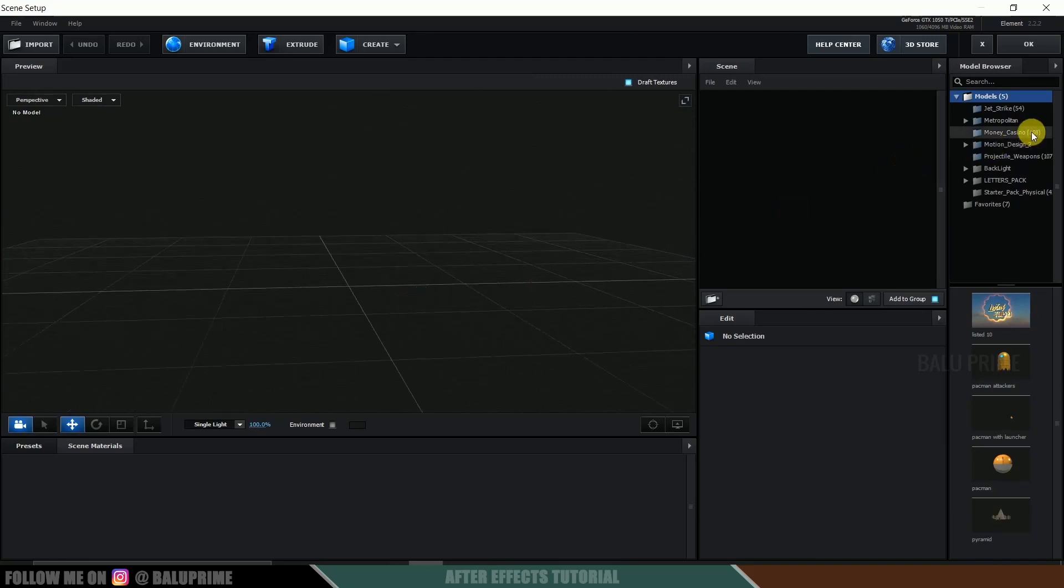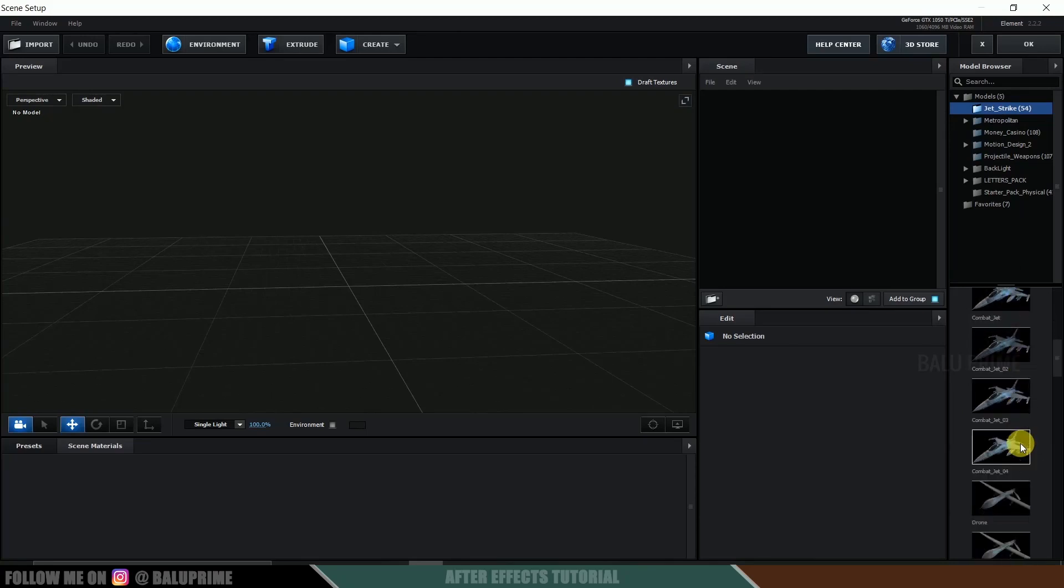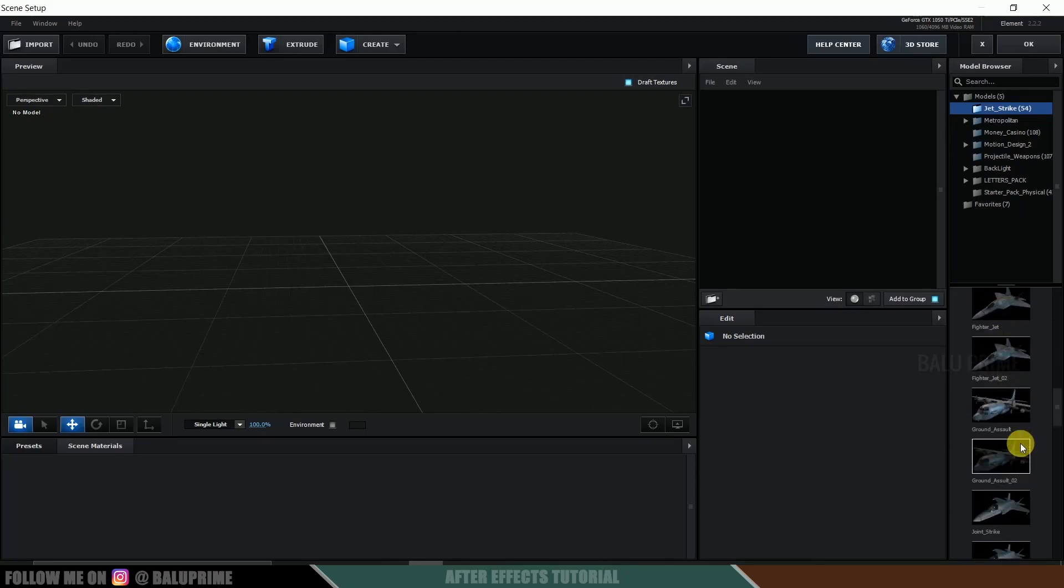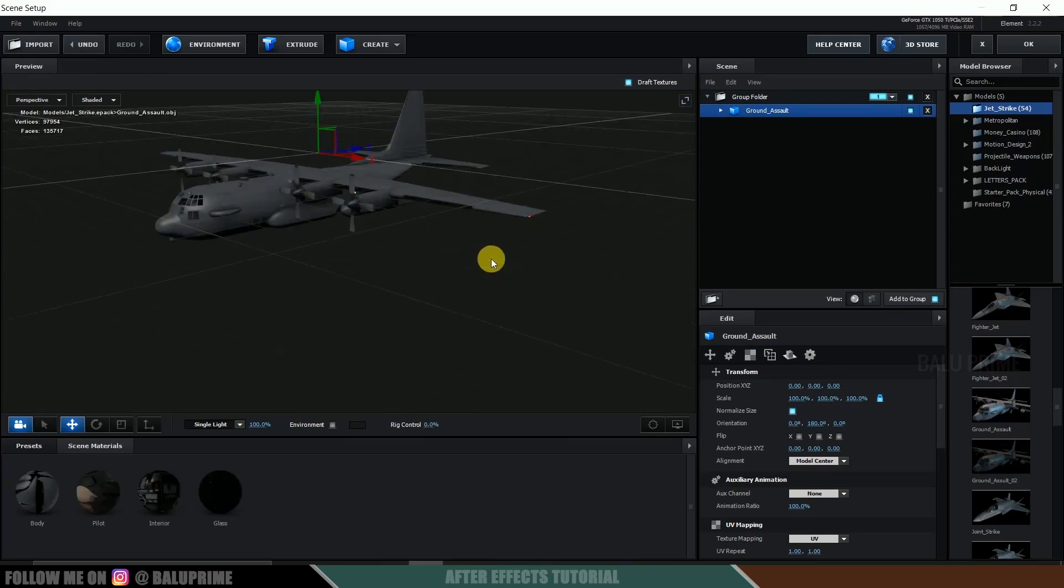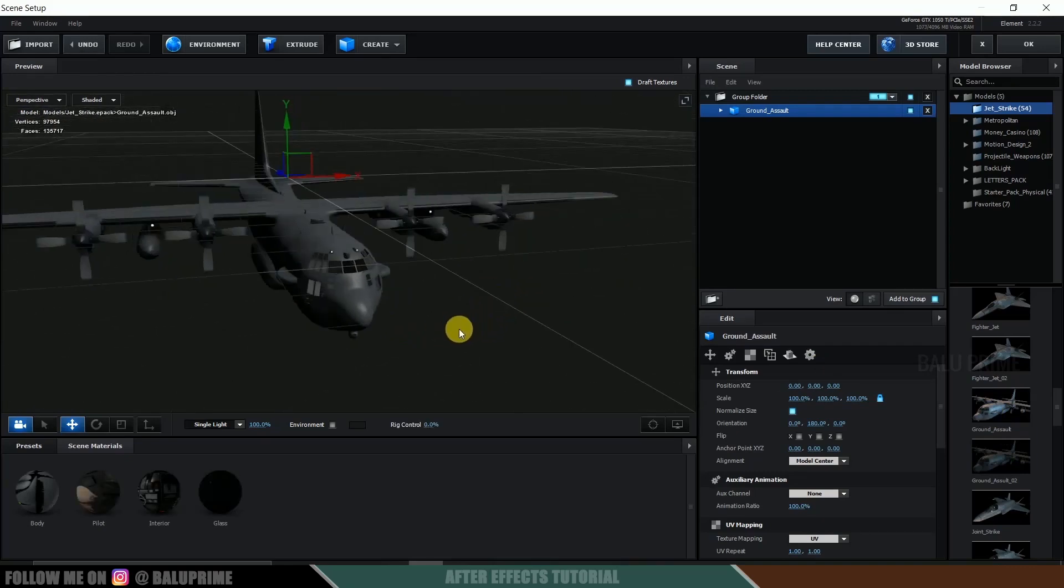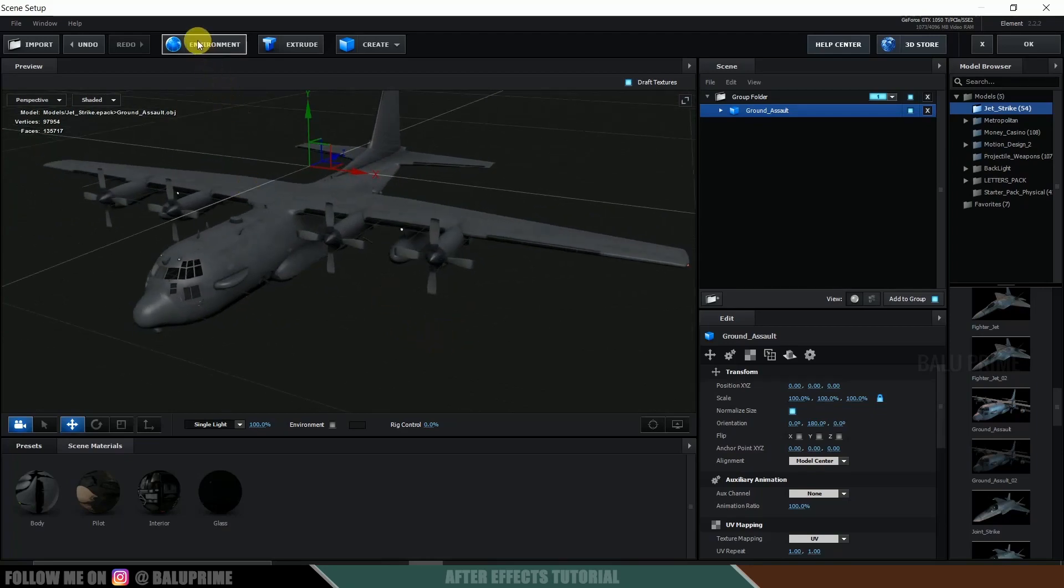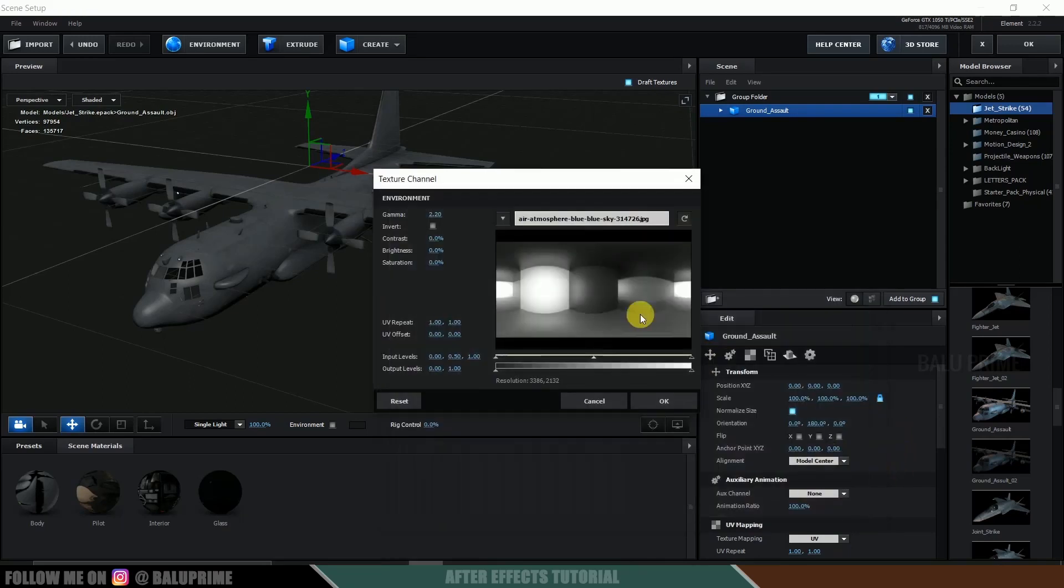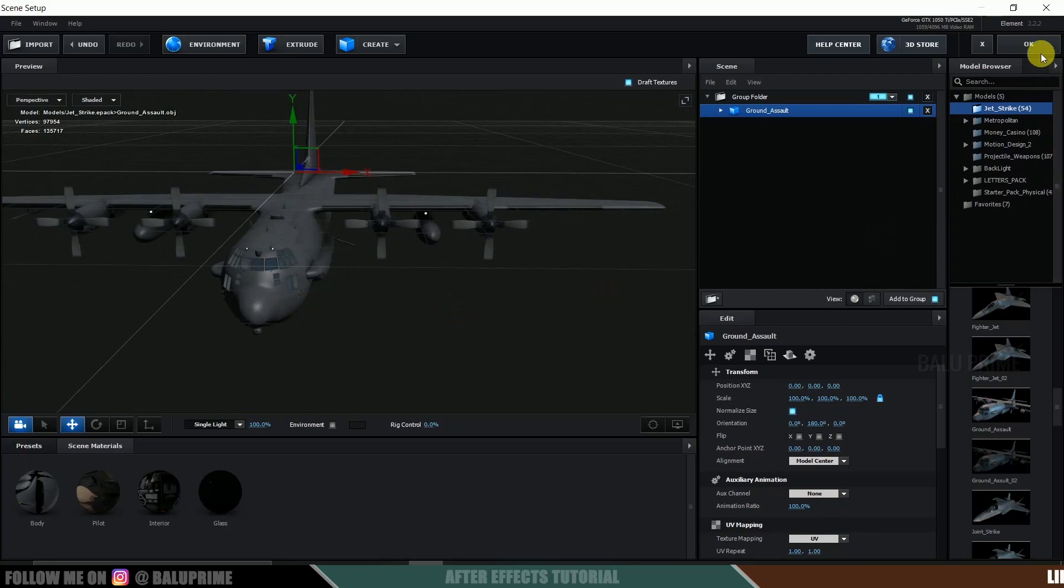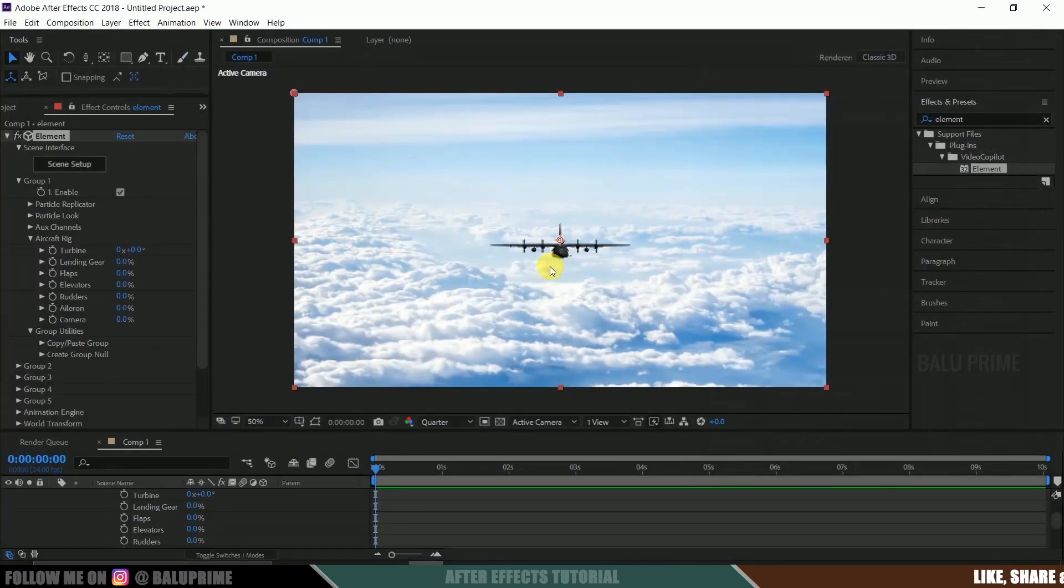So here I will be using this JetStrike pack. So I will be using this plane model here. Now let's click on this environment button and load that cloud image. Select that cloud image, open so that the environment reflects on the model and hit okay. So we got our model here.